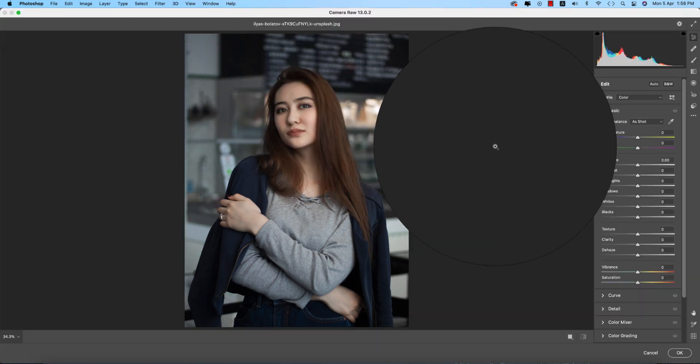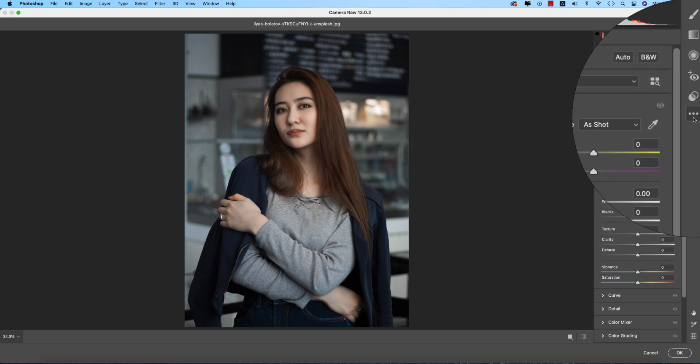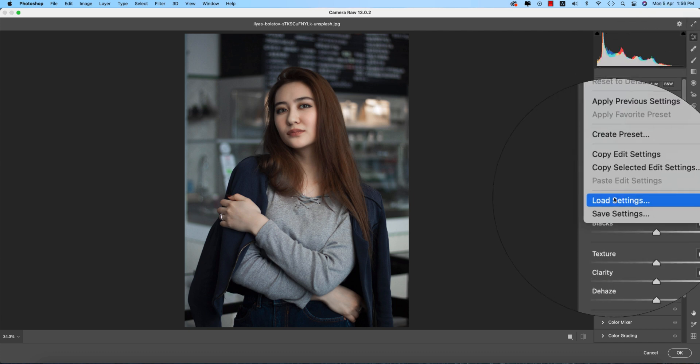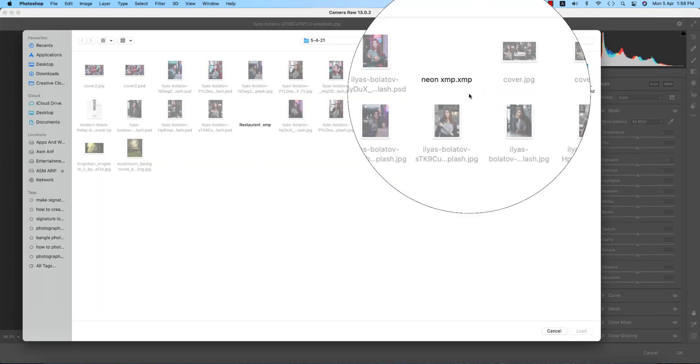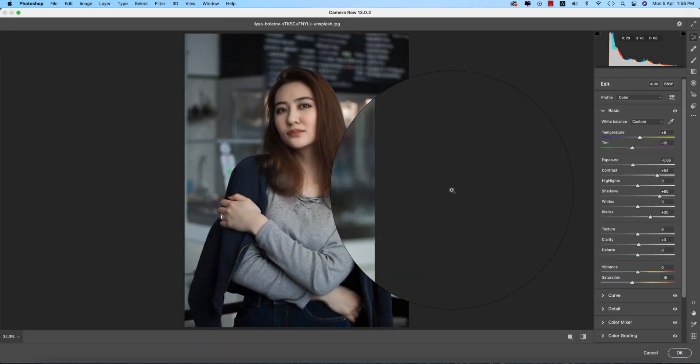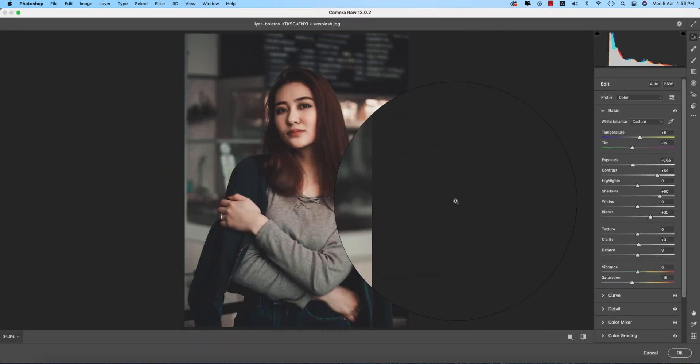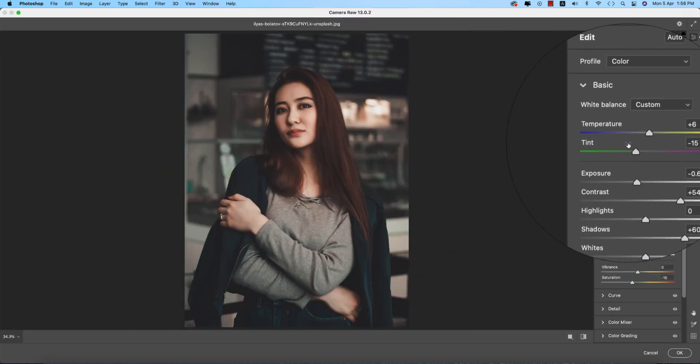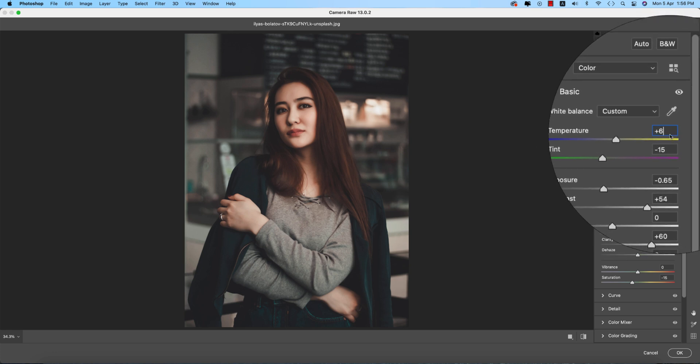Go to Filter, Camera Filter. This camera filter is a plugin of Photoshop. If you don't have this camera filter, check out my video description for the download link. From here you'll get three small dots - go to Load Settings and this one I made, the Restaurant preset. Let's see the settings.